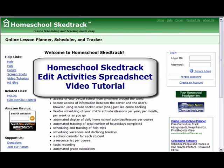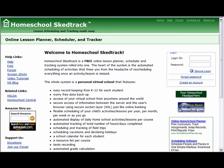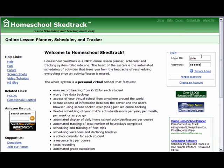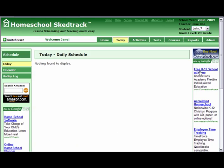Welcome to HomeschoolSchedTrack Edit Activities Spreadsheet Video Tutorial. This tutorial will help you how to use the Edit Activities page like a spreadsheet. We will use the account of Jane Doe. Check the Student Dropdown to see if you are on the right application context. We are on school year 2008-2009 and the student is John.